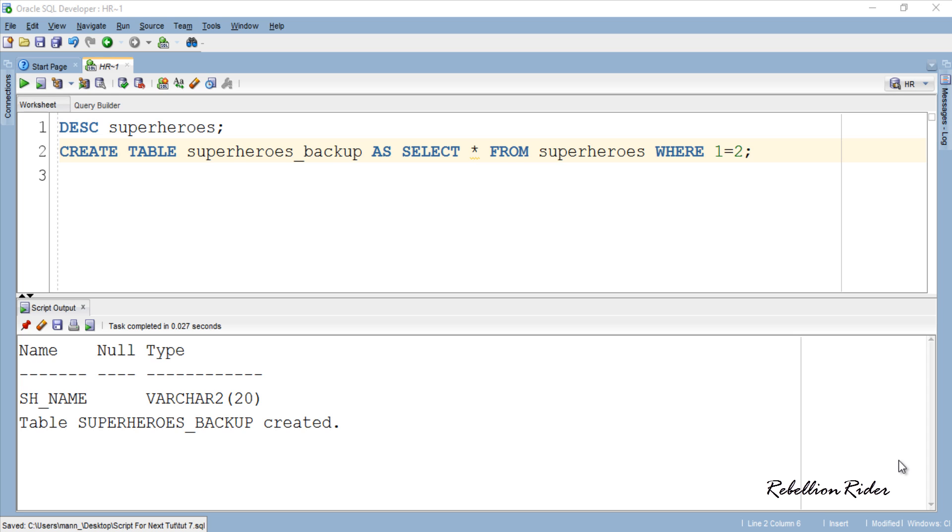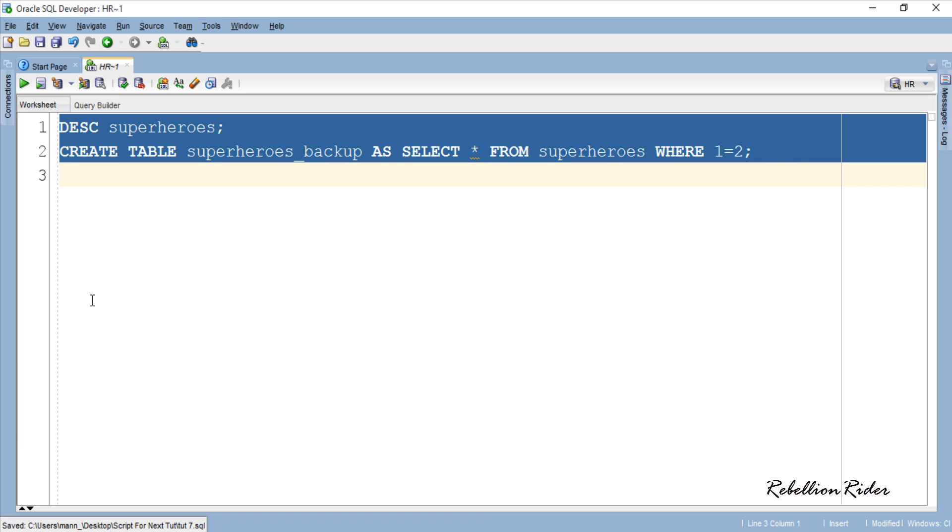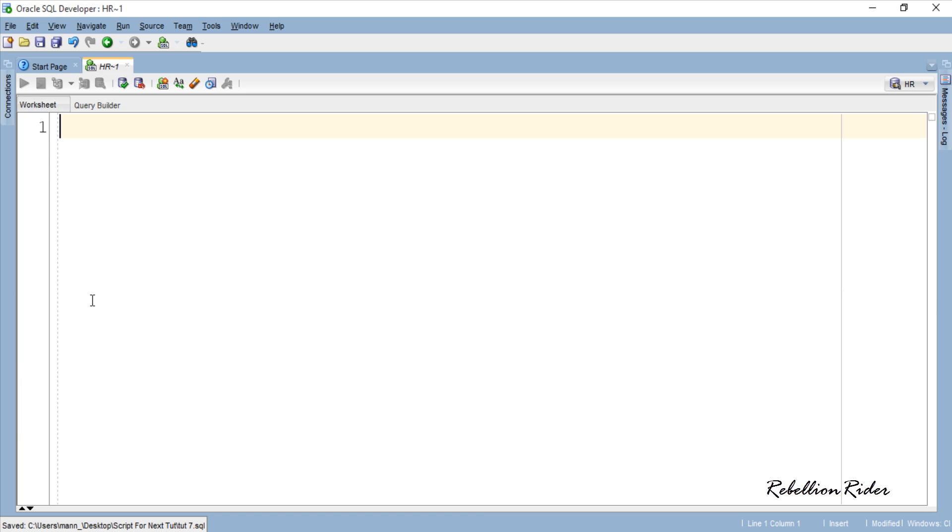Next we have to write the trigger which will insert, update or delete the rows from the backup table when someone does the same with our main table. Let's do it. But before that let's close this script output and clear the screen. Create.